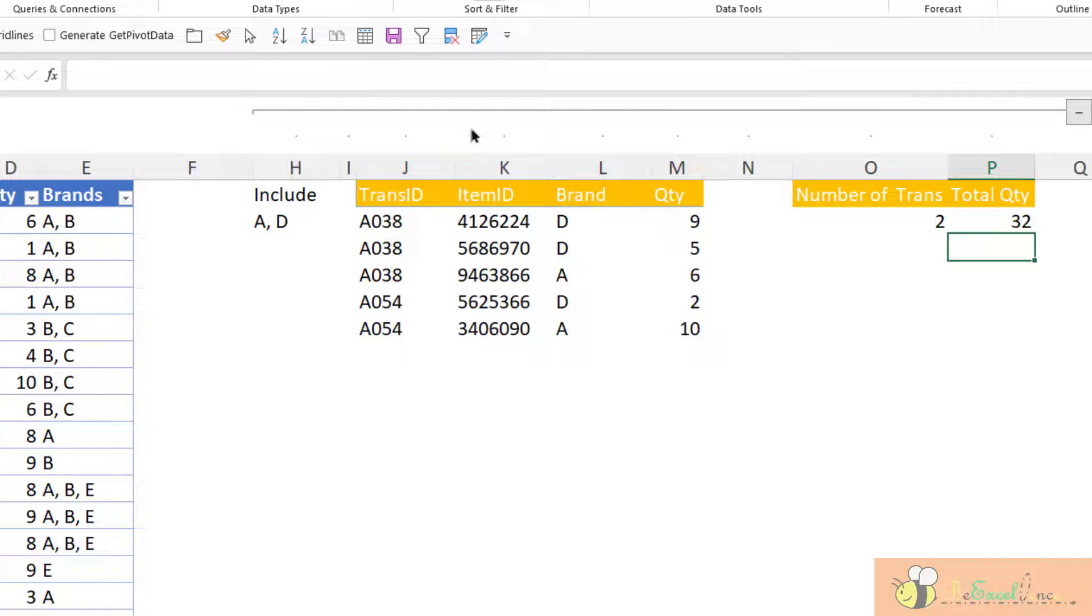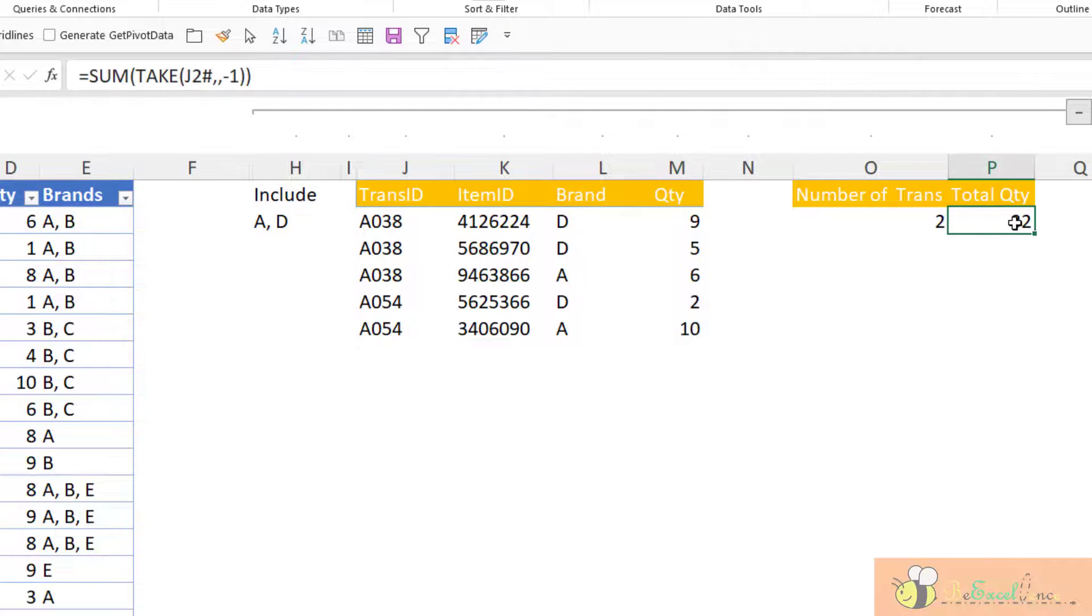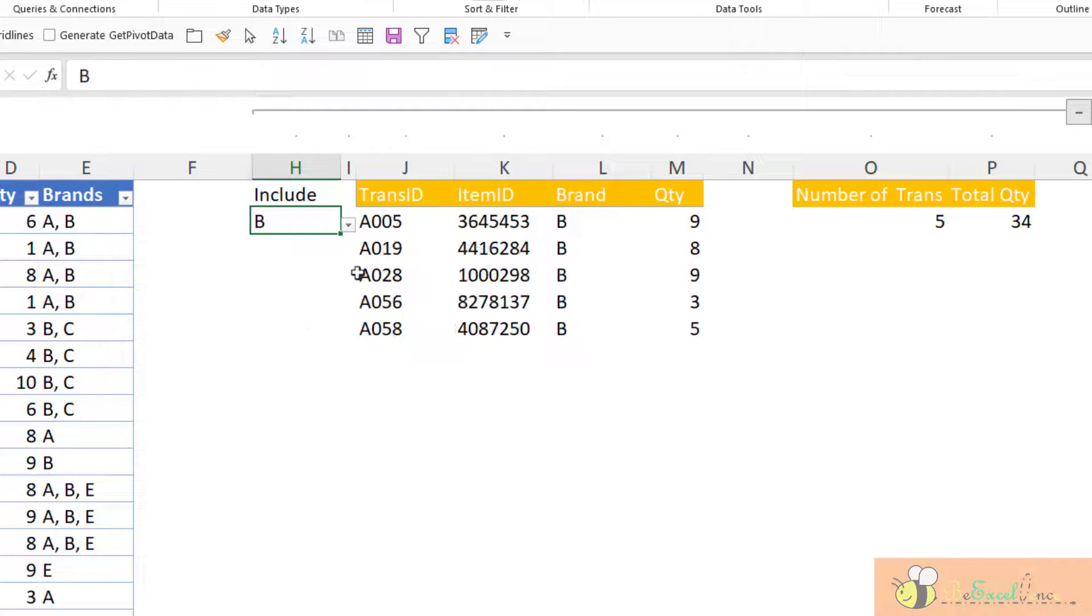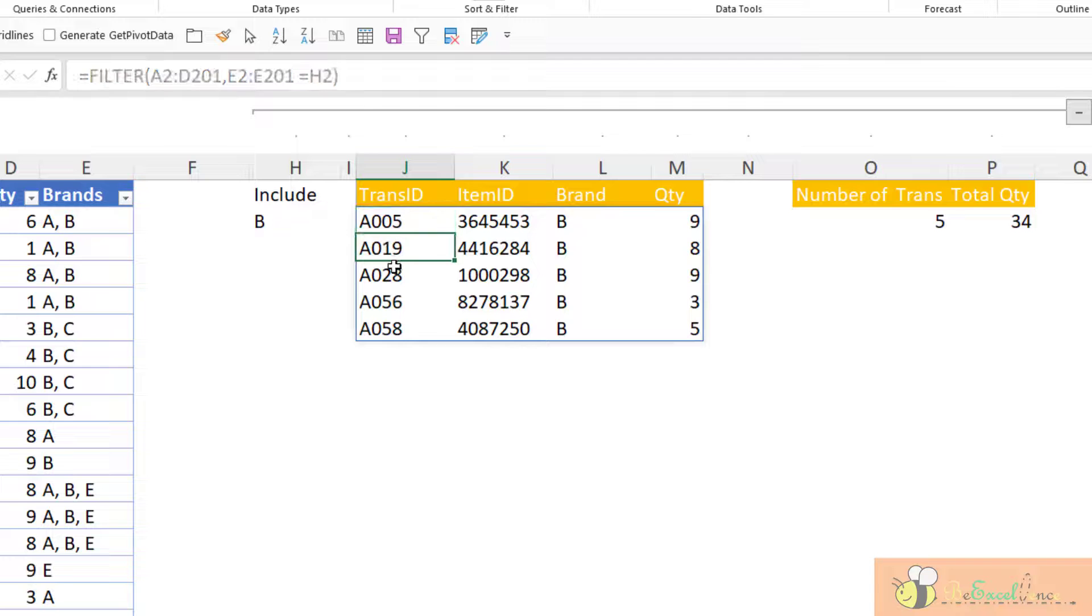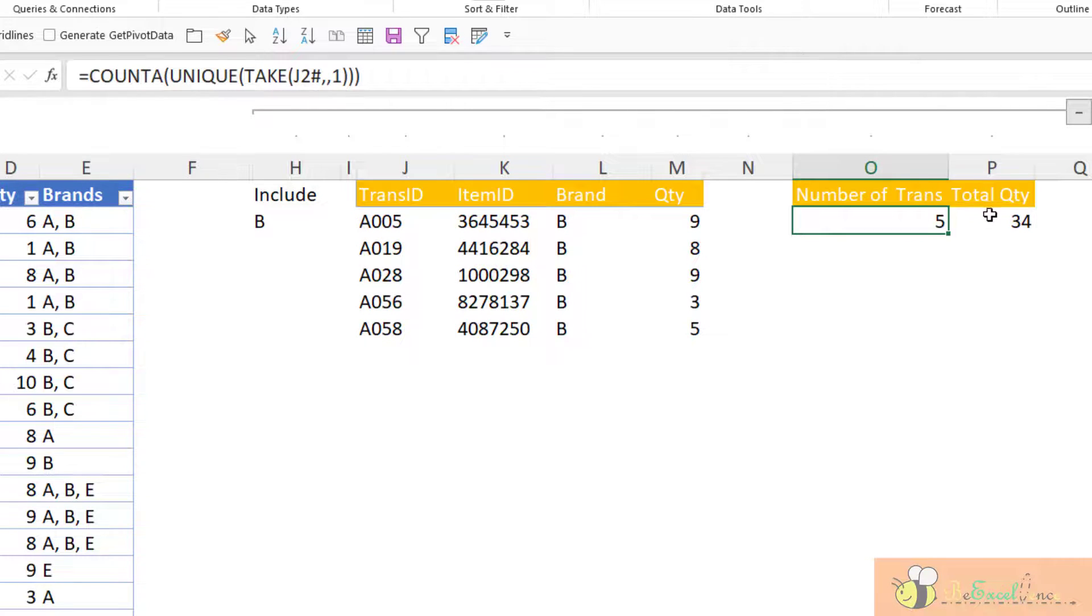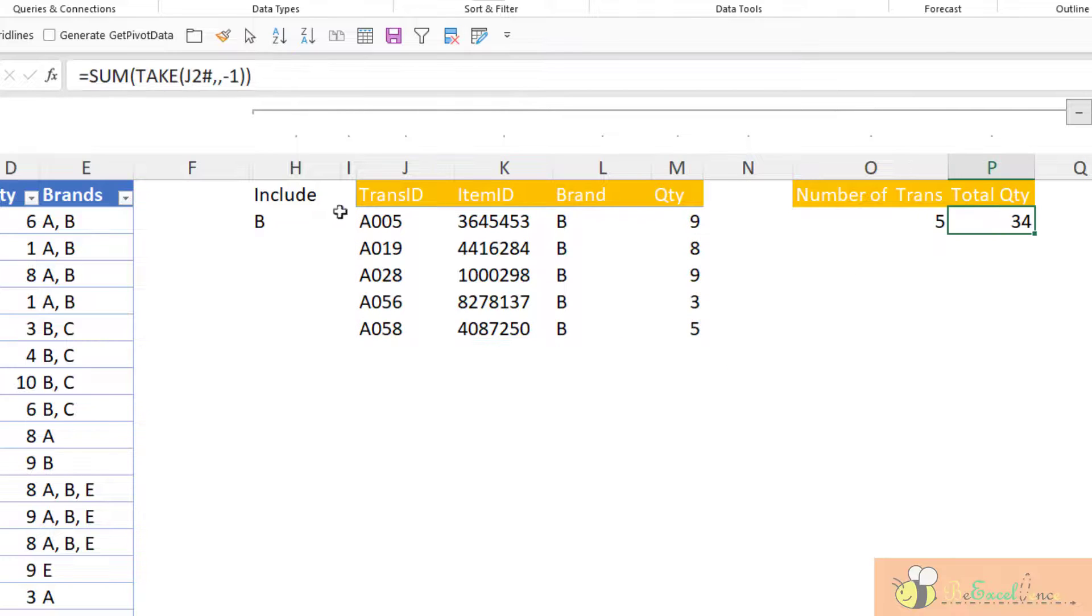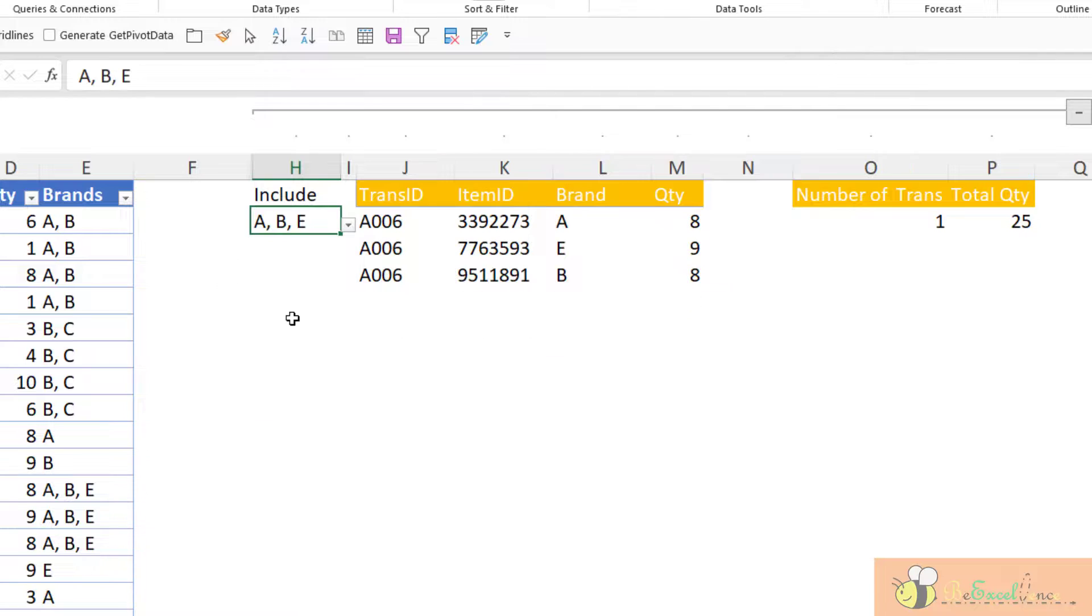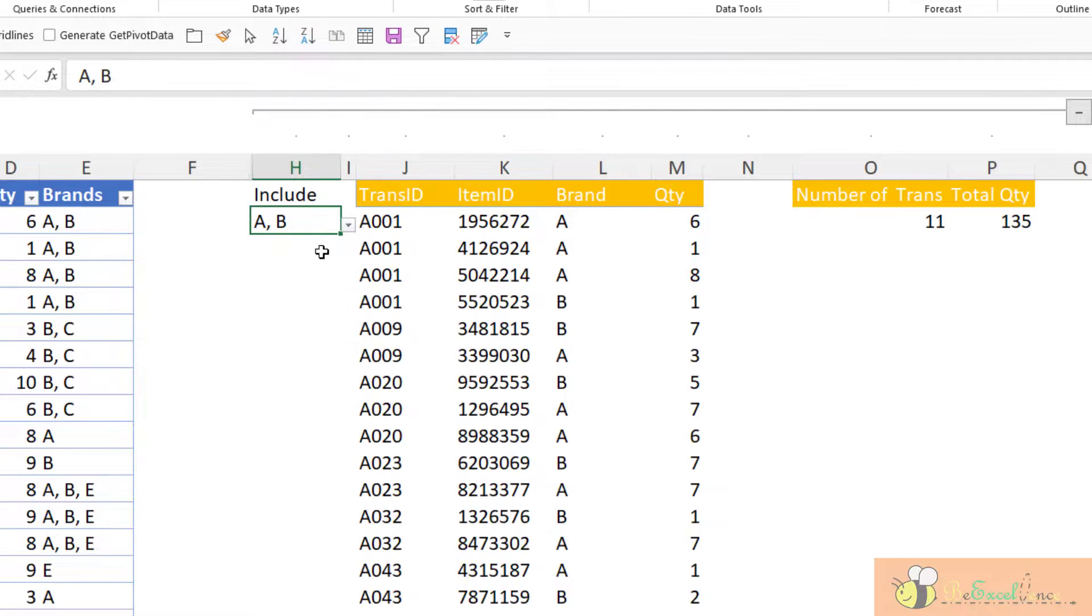This is 32. And this is 32. When I change this to B, I've got 5 transactions with a total quantity of 34. So with all the new functions available in Excel 365 and the dynamic arrays, a basket analysis can be done in just a few minutes. This is super awesome. I hope you like this video.